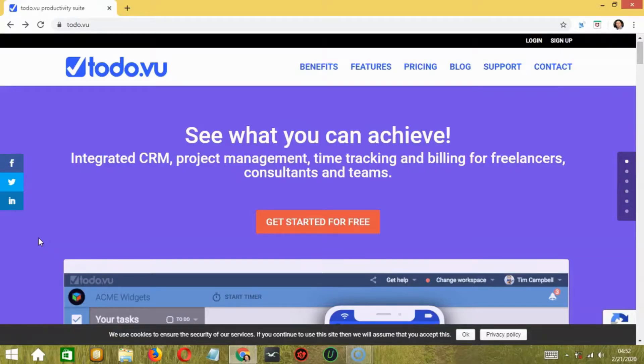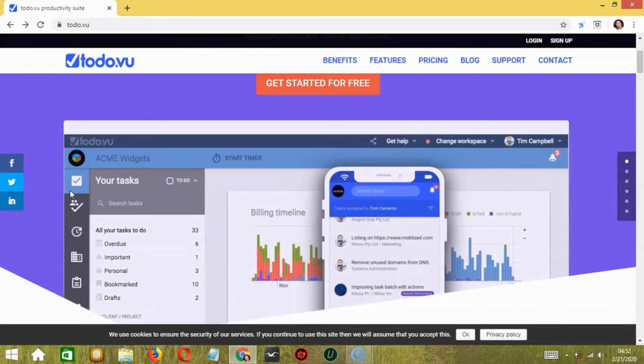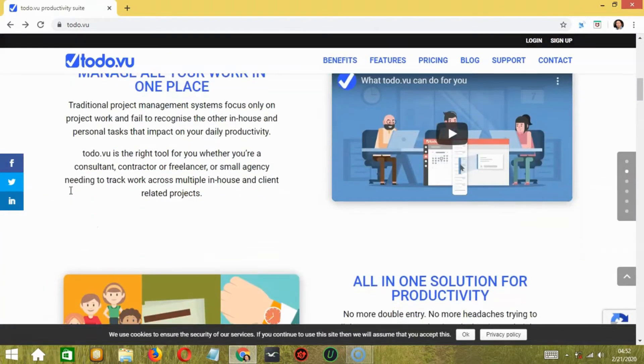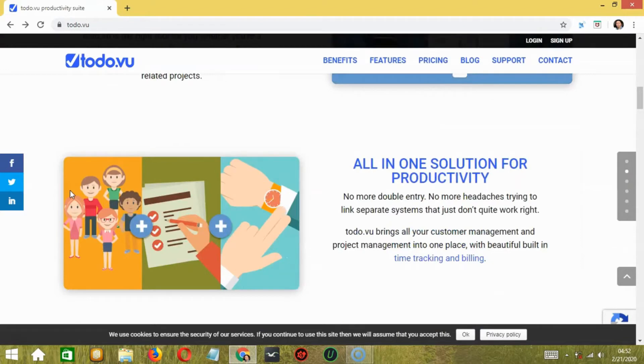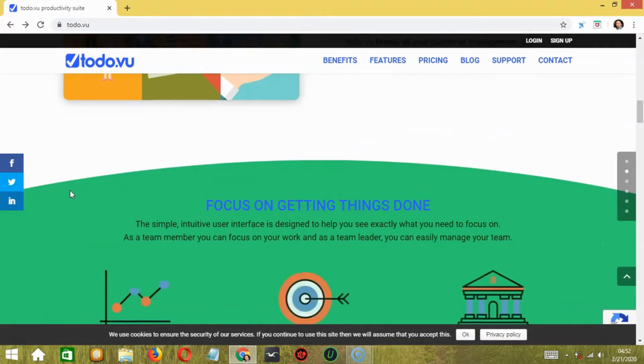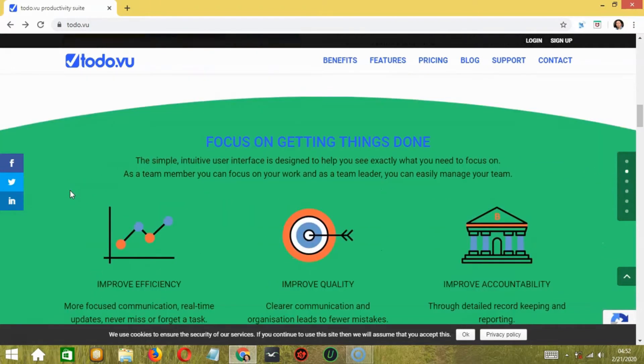In this video, we are going to talk about Todovu. Todovu is a CRM and project management tool that tracks projects, billing, and time management. This tool is mostly used by freelancers and consultants. So if you fall under such categories, then this video is for you.